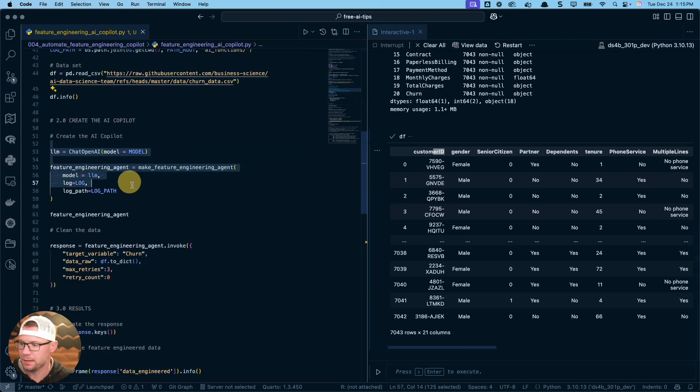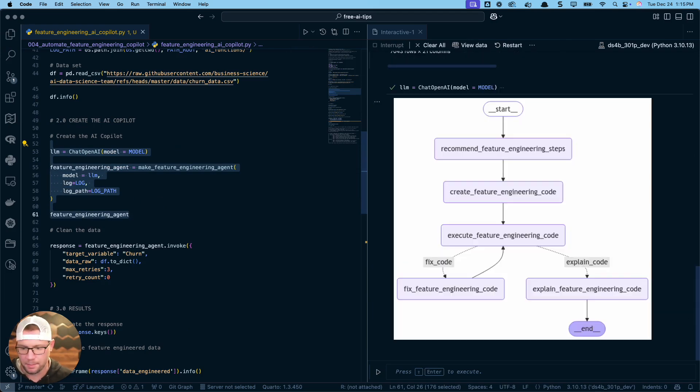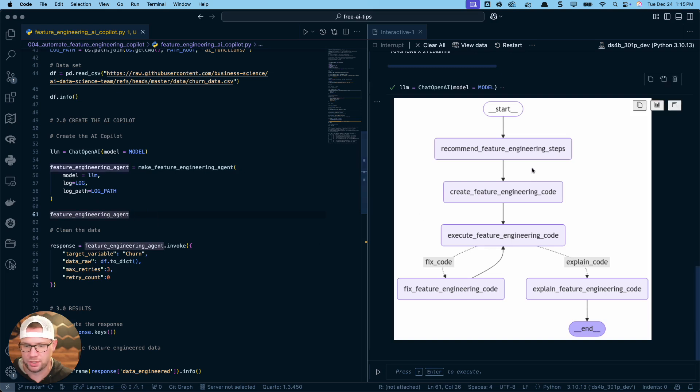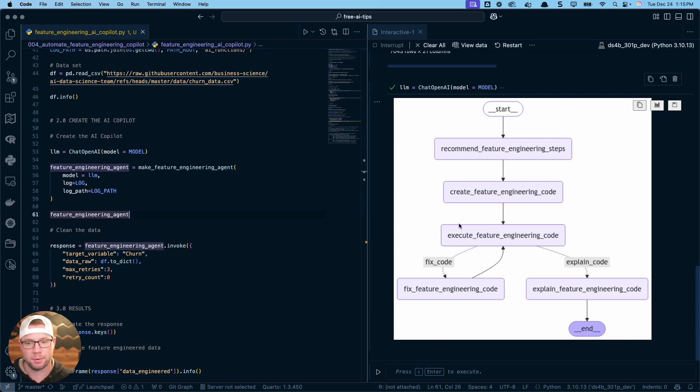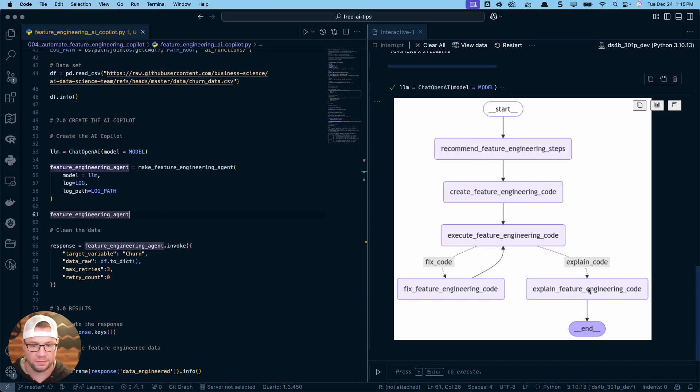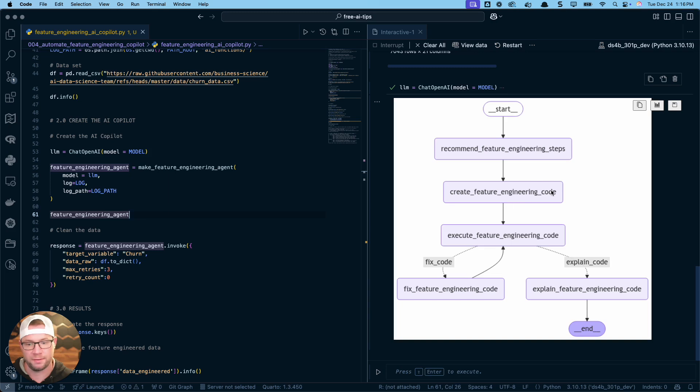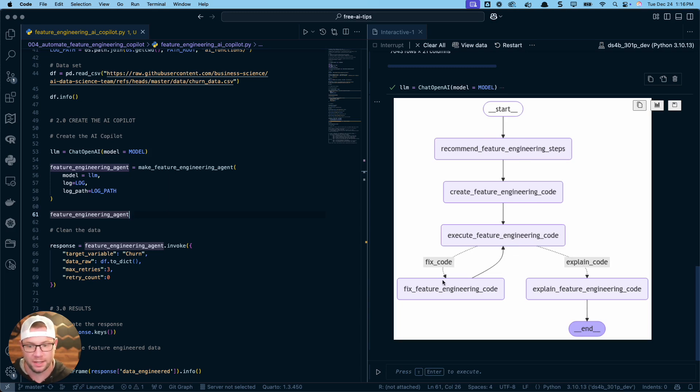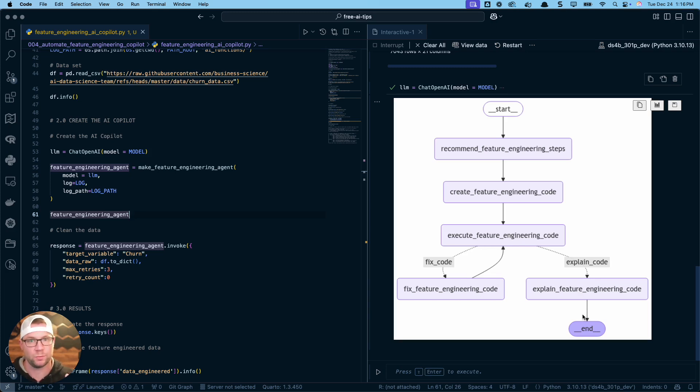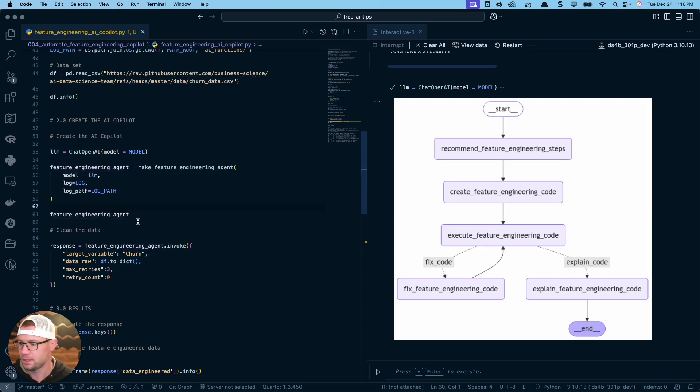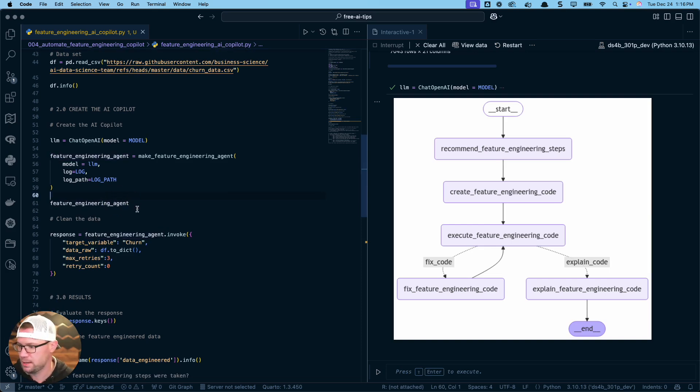To make this feature engineering copilot, we're going to run this code here that sets up our AI model and creates this agent. When we print the agent to the screen, we're going to see this thing called a mermaid plot. This is basically a workflow. This is going to be the step-by-step process where we provide the information for this agent to run. First, this node is going to recommend the feature engineering steps. And the second node, it's going to then create the feature engineering code to run these steps. Then it's going to execute that code on your dataset that you provide it. If there's any problems, it's going to attempt to fix it a couple of times. Assuming that is correct, then what it'll do is explain the code and then we'll have some response given back to us to analyze.